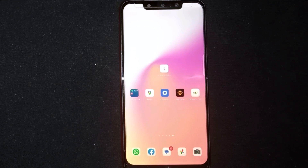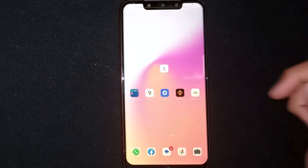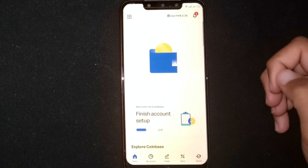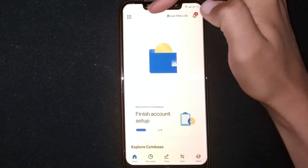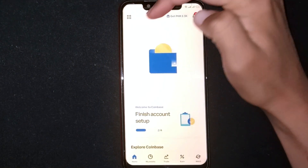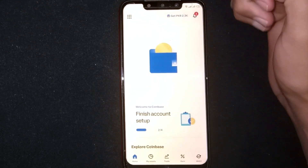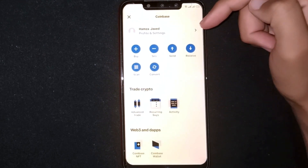Changing your account password on Coinbase is quite simple and easy to do, and the process is the same for Android and iOS devices. Open the Coinbase app. You will see nine dots at the top left corner — click on it, then click on Profile and Settings.